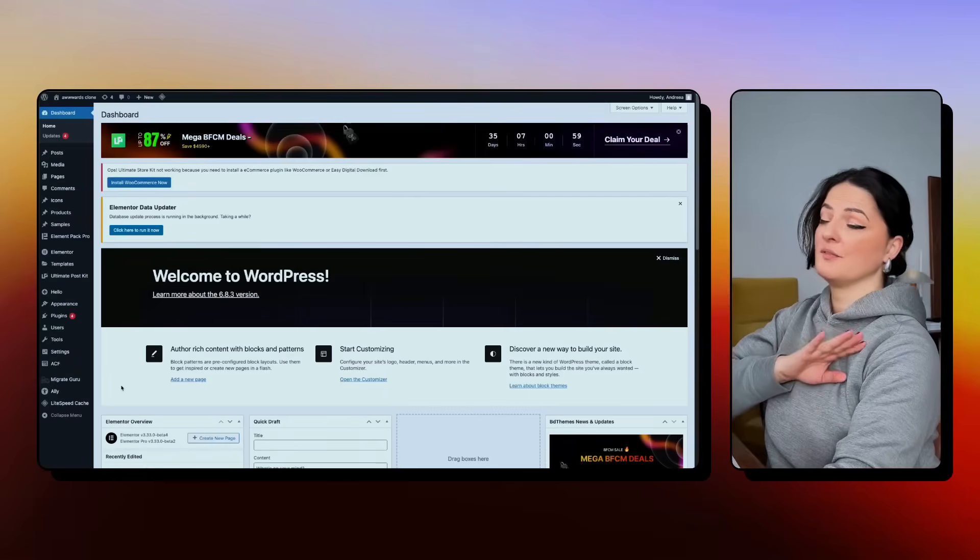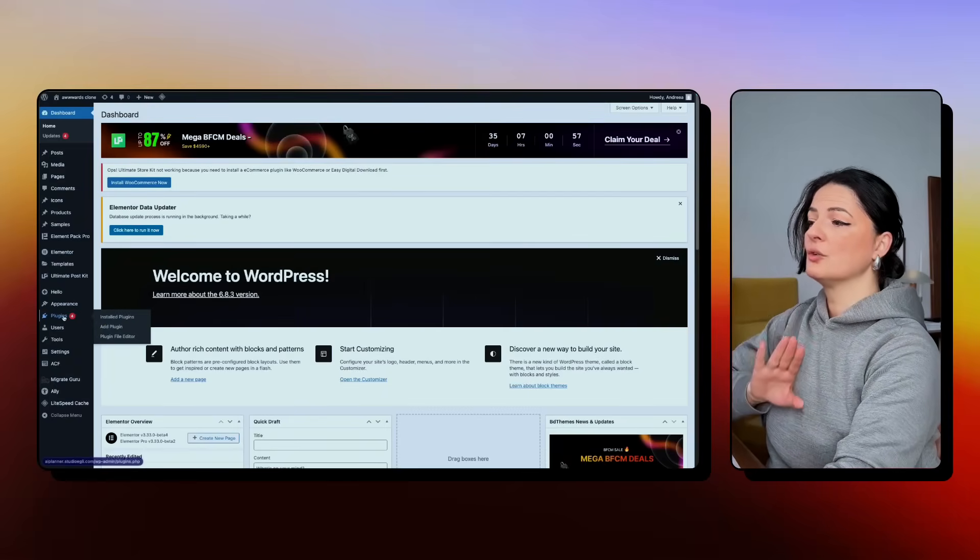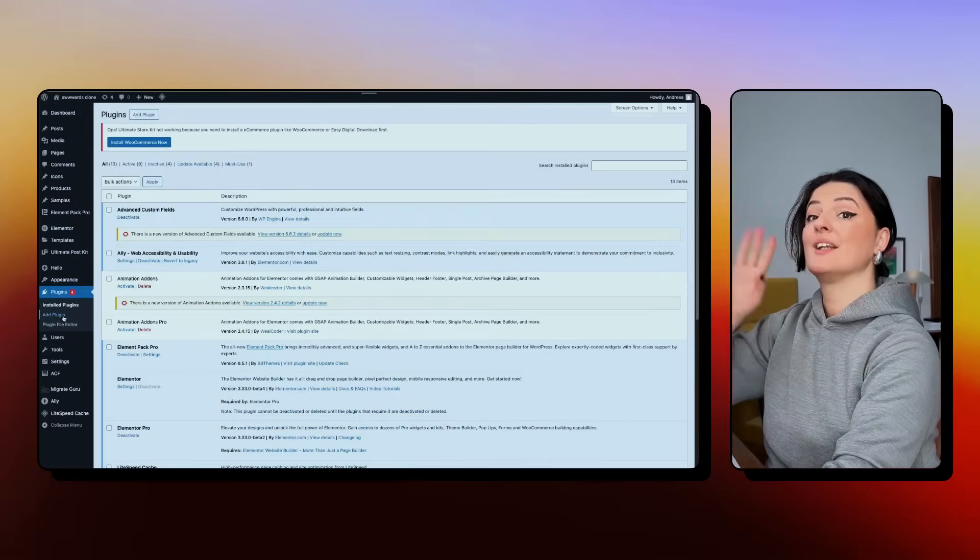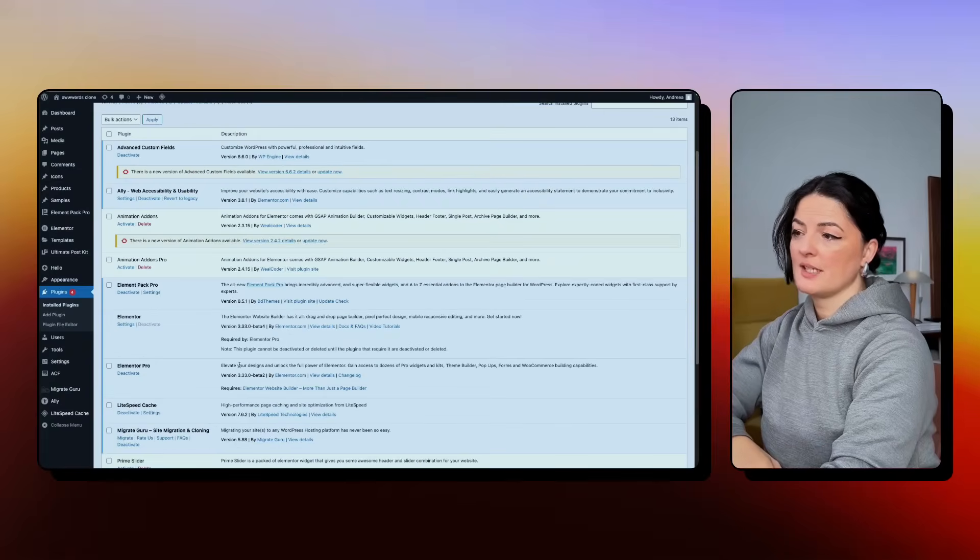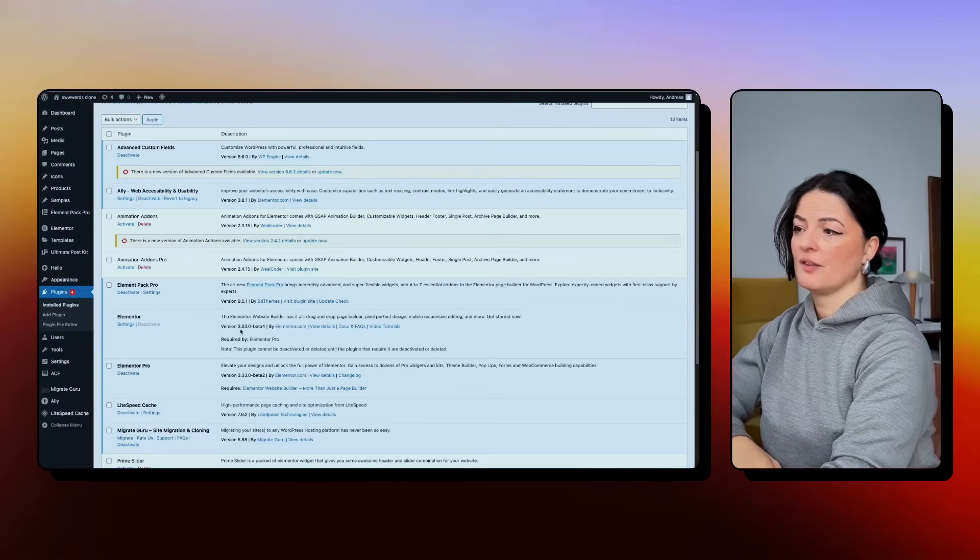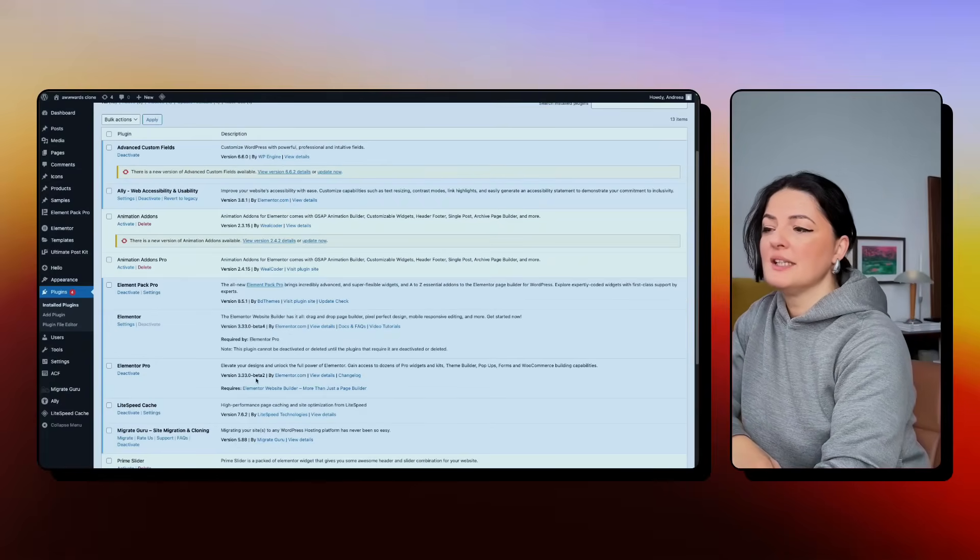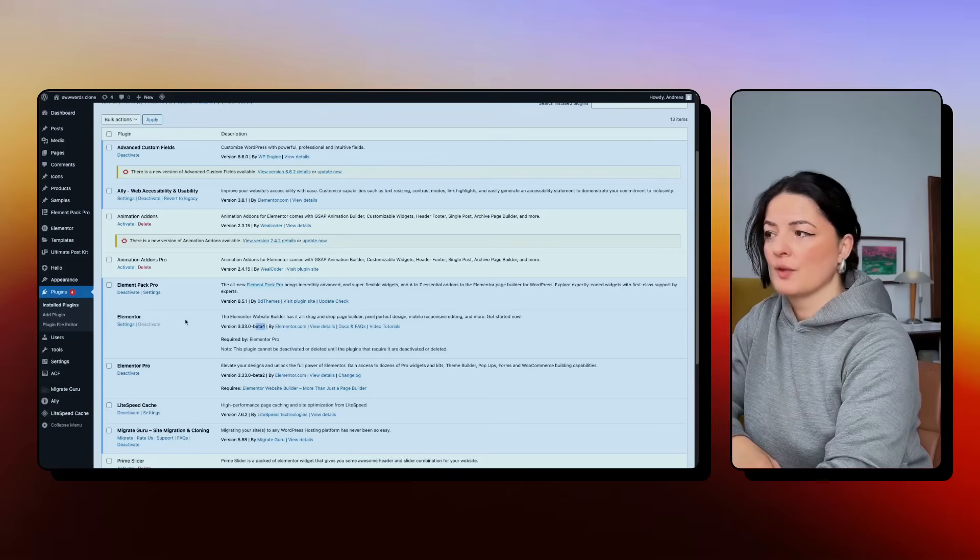First of all, before anything, make sure that you go and update your Elementor and Elementor Pro. Both have to have the same version, 3.33. And as you can see, I have the beta version for both.